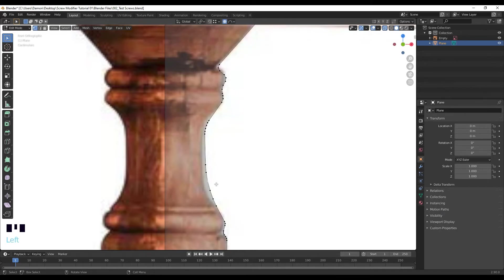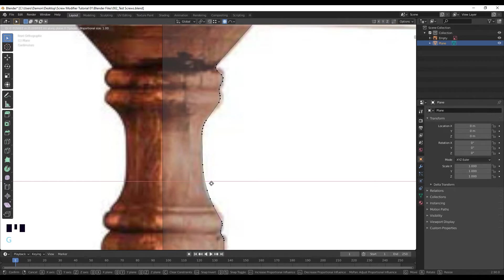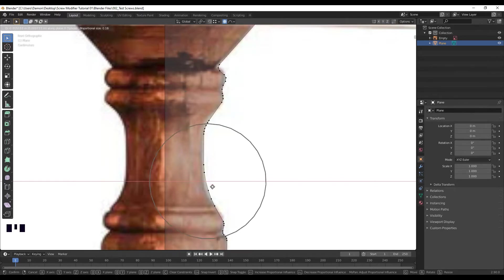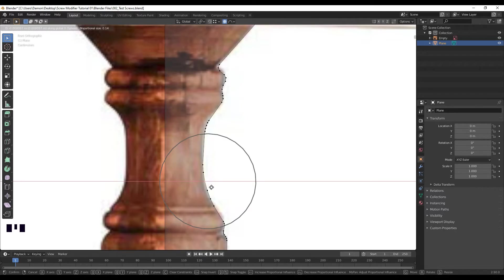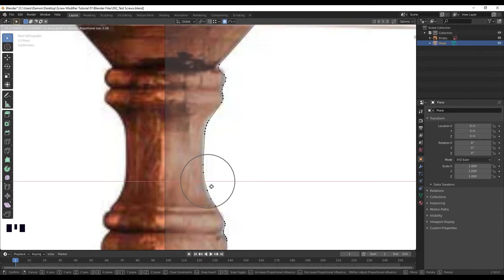Select this vertices, press G, X to move it in, and move up and down on your scroll wheel to adjust the fall off area. So I only want these vertices to be affected, so I'm going to make the fall off somewhere around here.